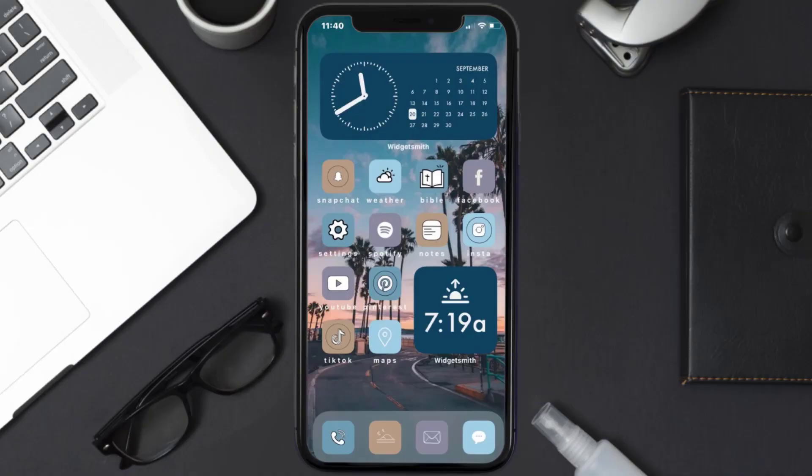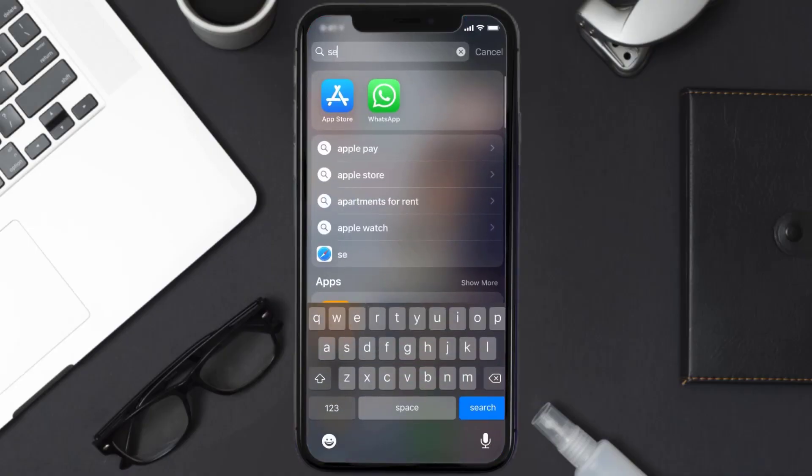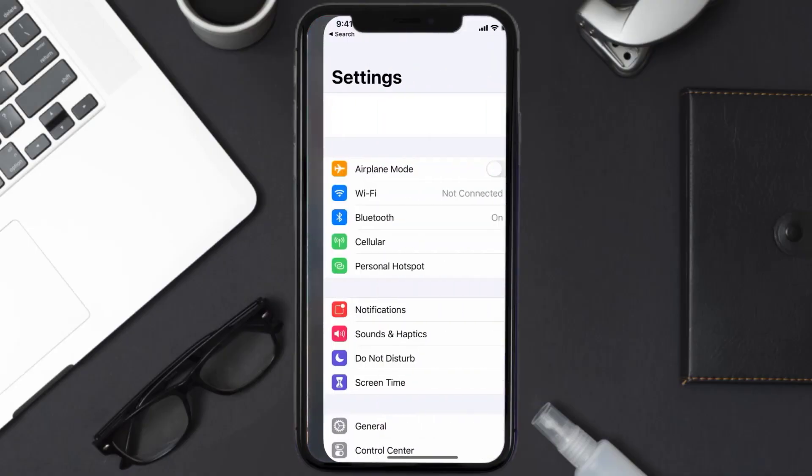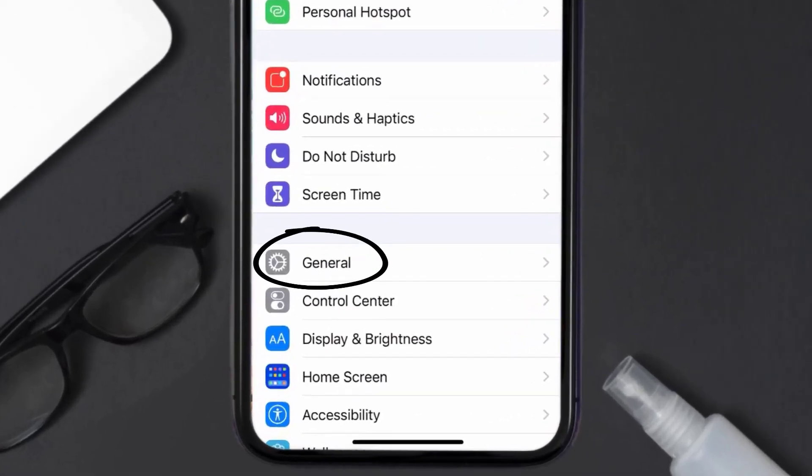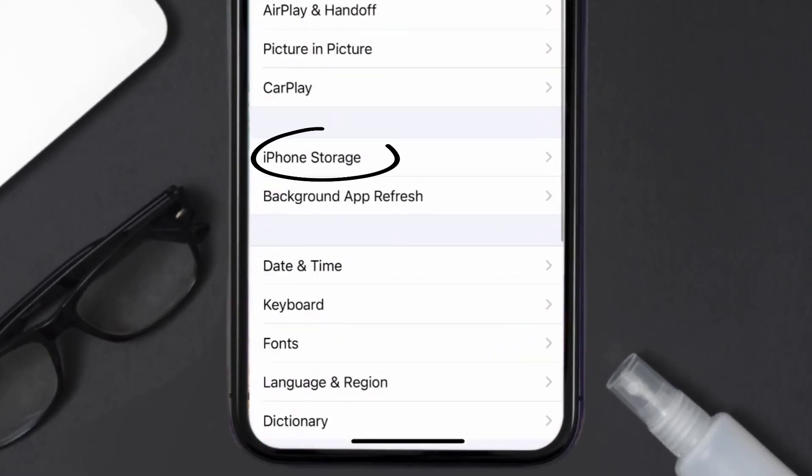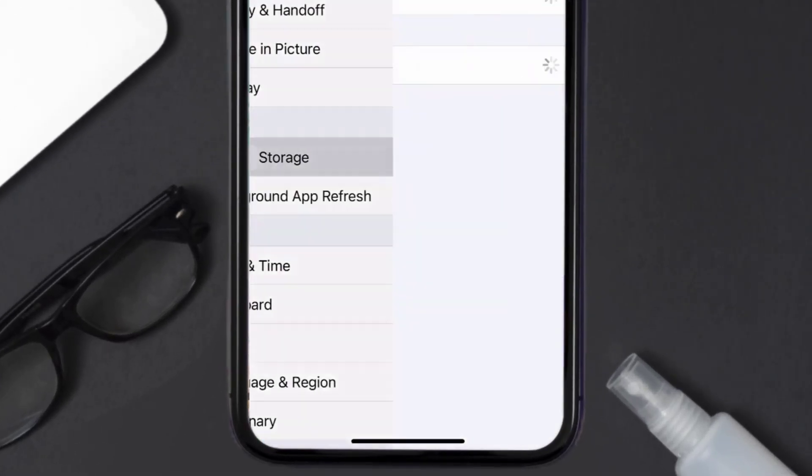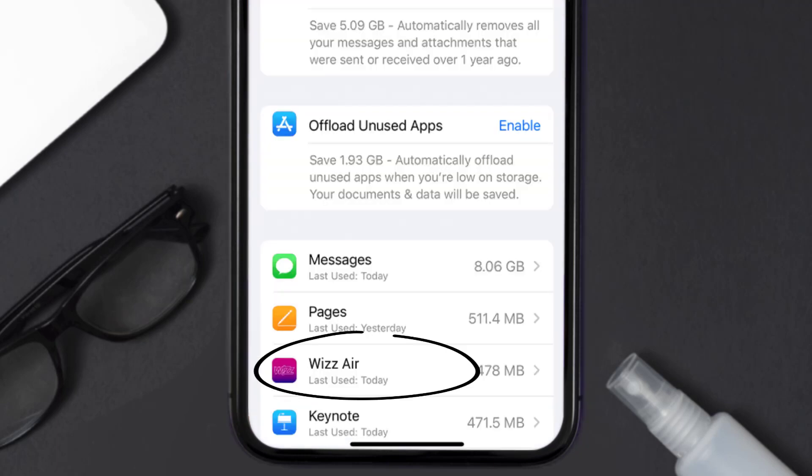then you need to clear app cache. Go to your device settings, scroll all the way down to General and tap on it, then tap on iPhone Storage. From here, search for the Wizz Air app and tap on it.